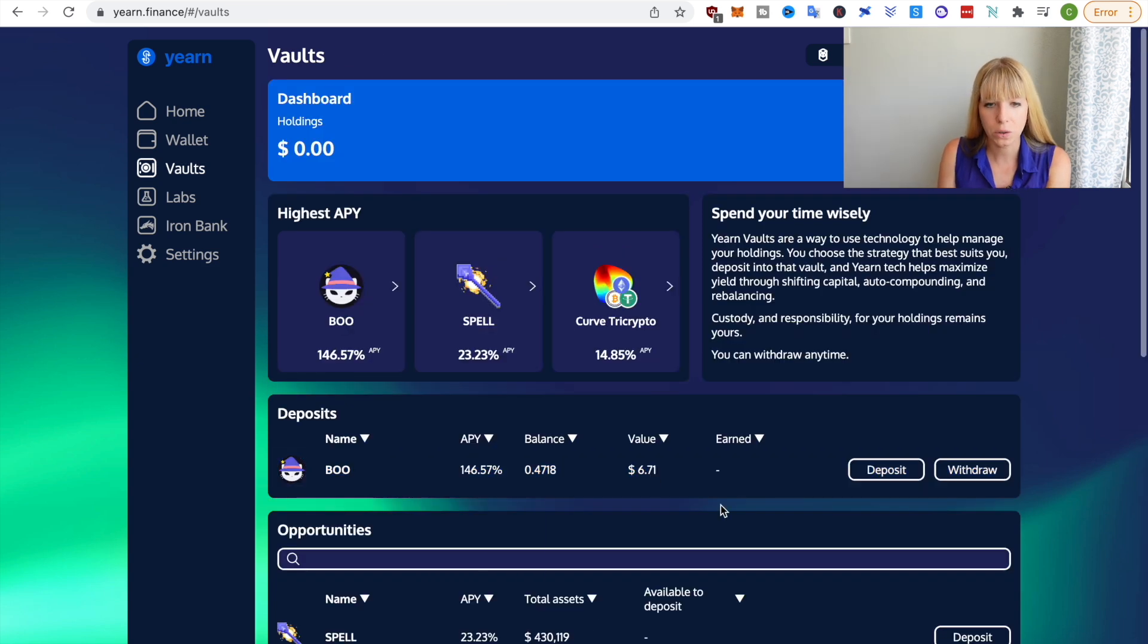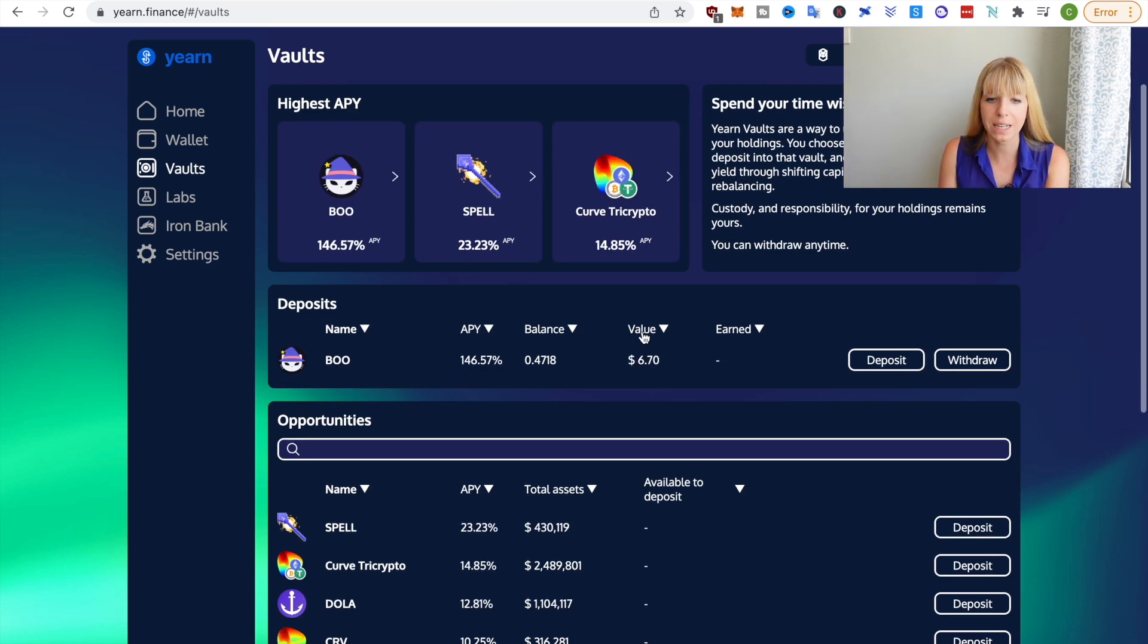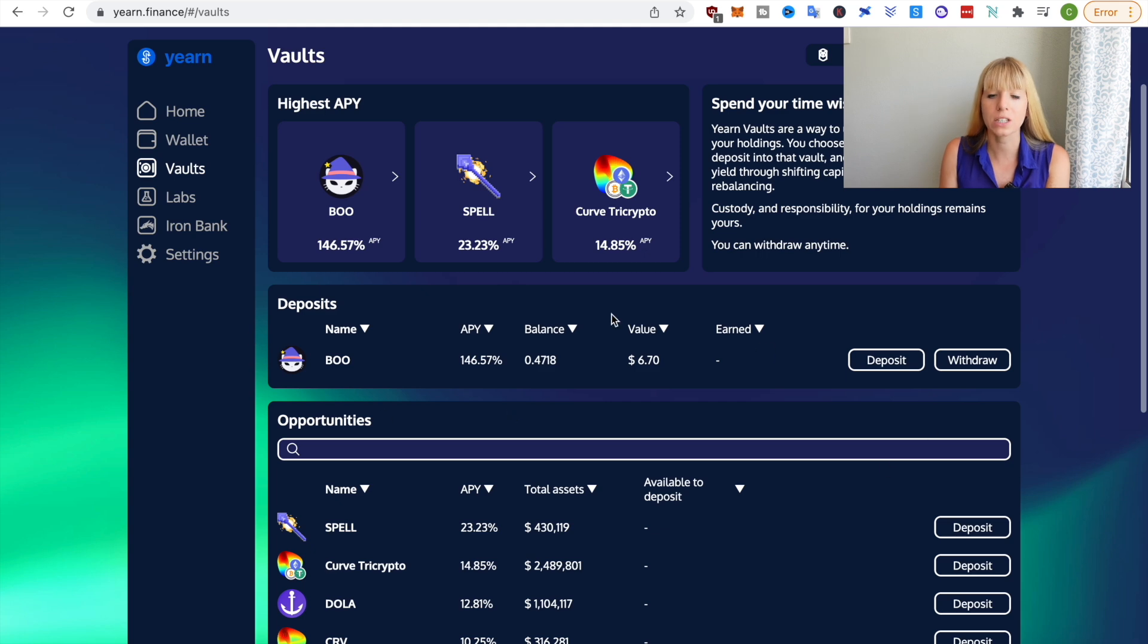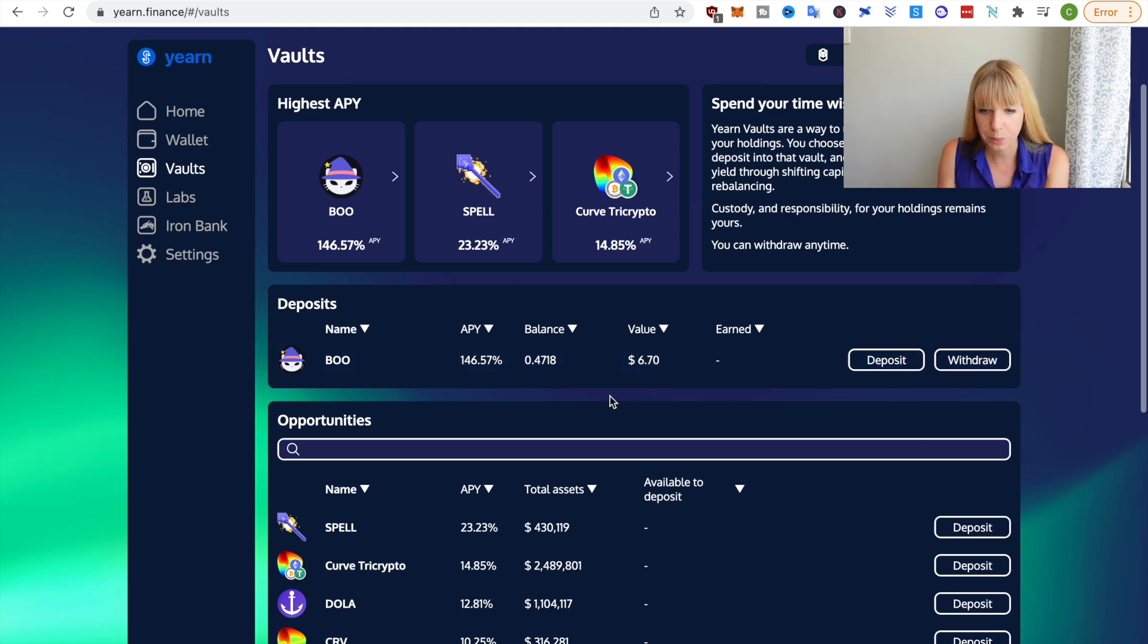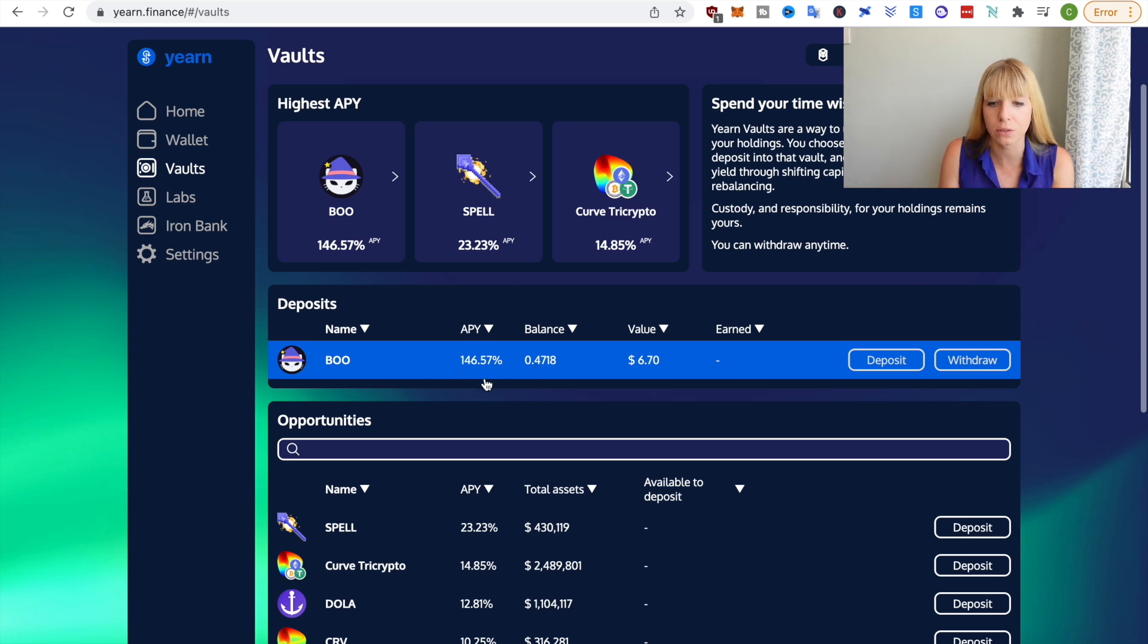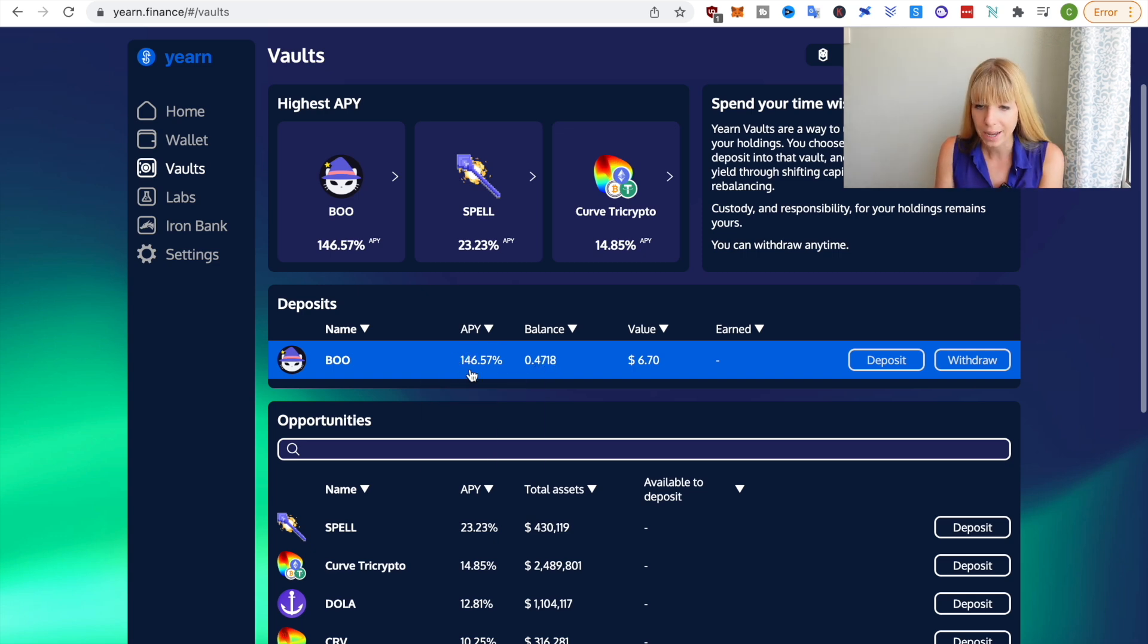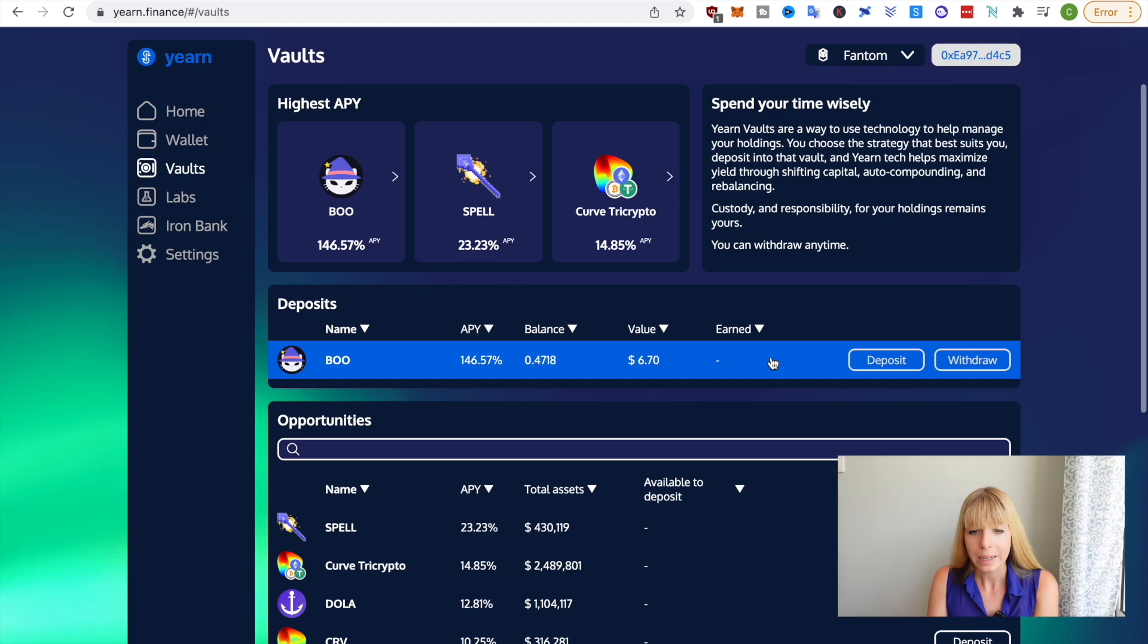Now, if you go back to the main vault page, you'll see now that on top here, you'll see your deposits. So you see that I've put 0.47 BOO in there, I earned 146% APY and also the value. And then over time, you'll see how much you've earned and that again will be auto compounded.